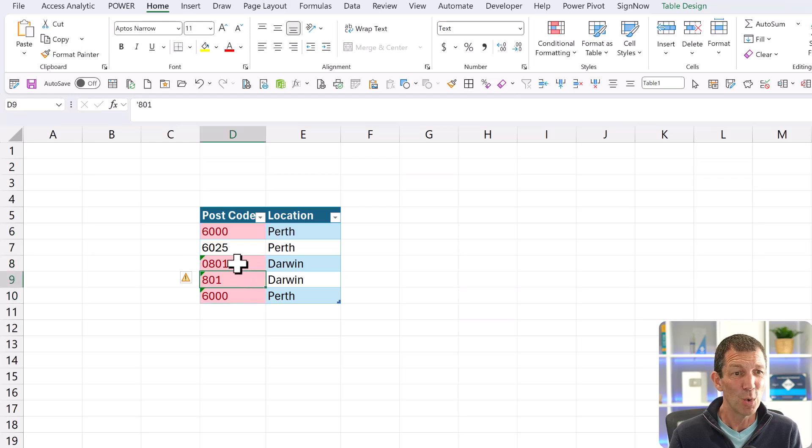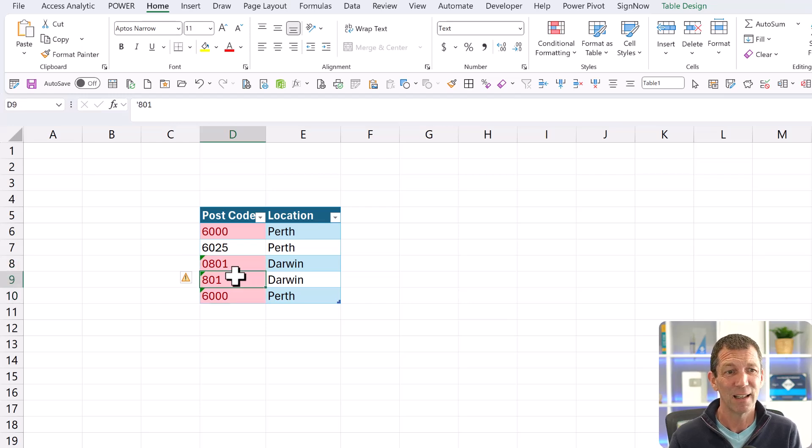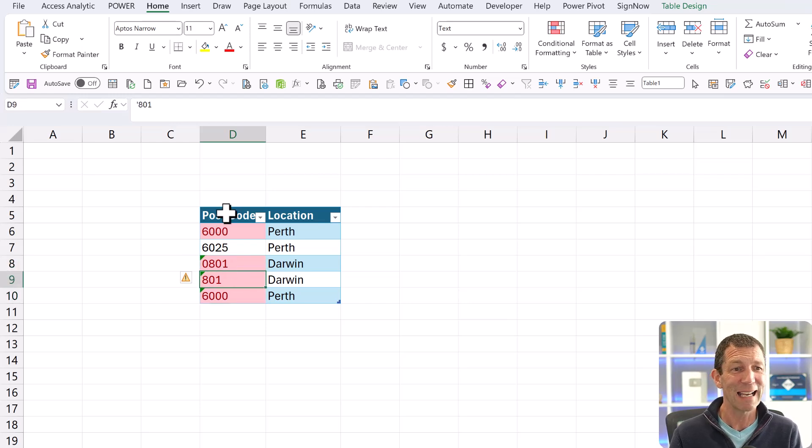But these two are not the same thing. You know, they shouldn't be flagging.